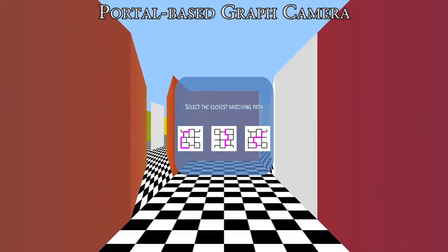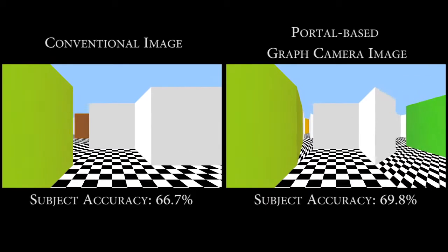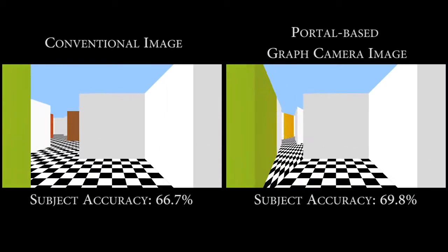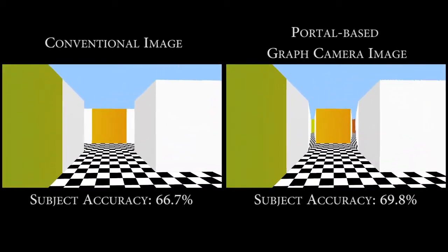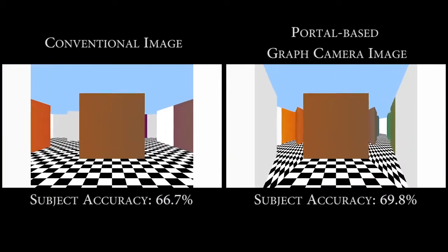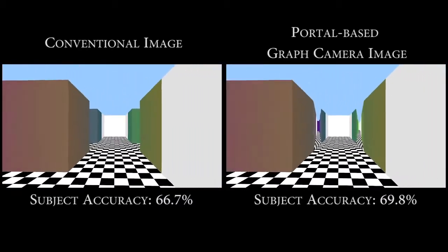The subject was then asked to recognize the path. Subject performance was virtually identical in both conditions, indicating that the additional viewpoints were not hindering the user in the path-matching task.